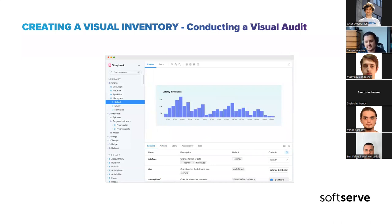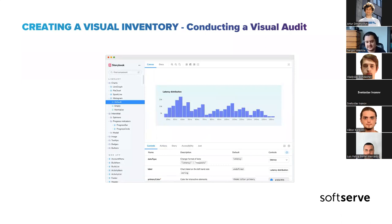For designers, other visual audit tools like Figma or Sketch can also work to have a visual audit of your design system.